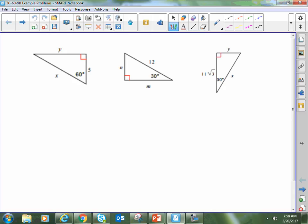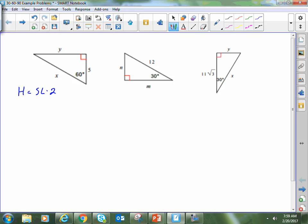So I want to work through these examples to make sure you know what I expect when it comes to solving 30-60-90 right triangles. In this case, it doesn't matter whether I find the long leg or the hypotenuse first, but I'm going to find the hypotenuse first. Any time you use these rules, you always start by writing the rule. So here: the hypotenuse is equal to the short leg times 2. In this case, the hypotenuse is x and the short leg is 5, so x equals 10 units long.